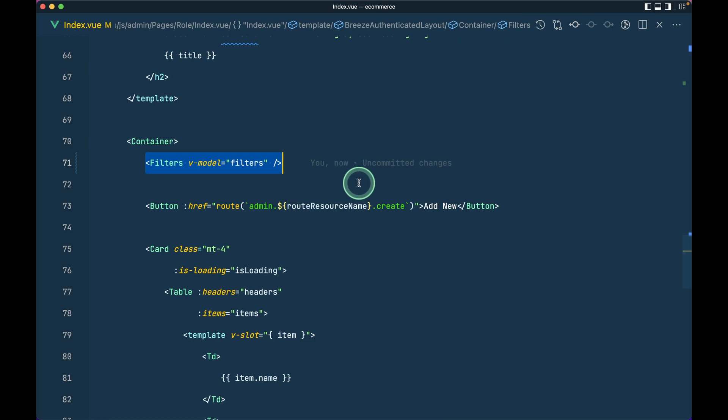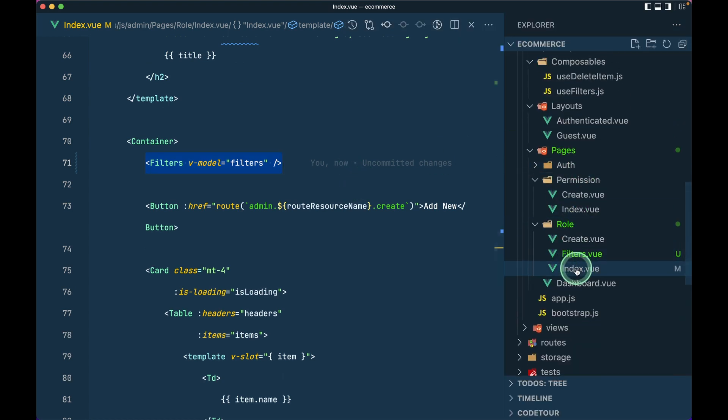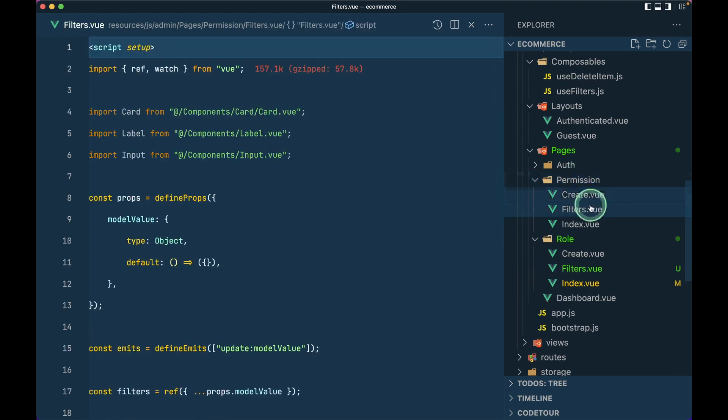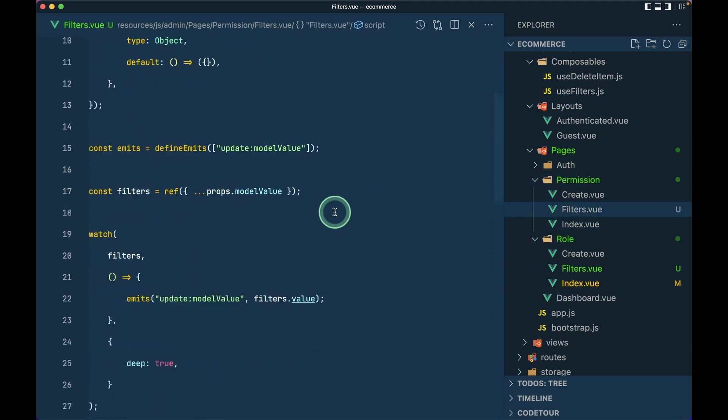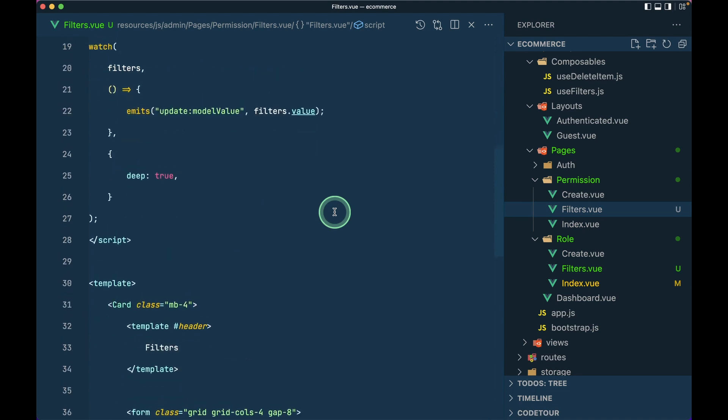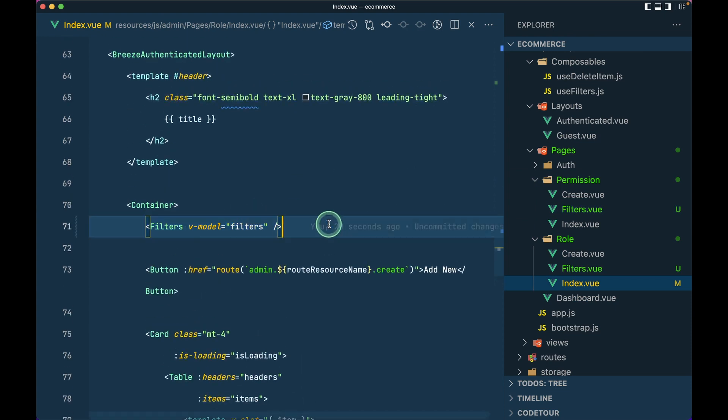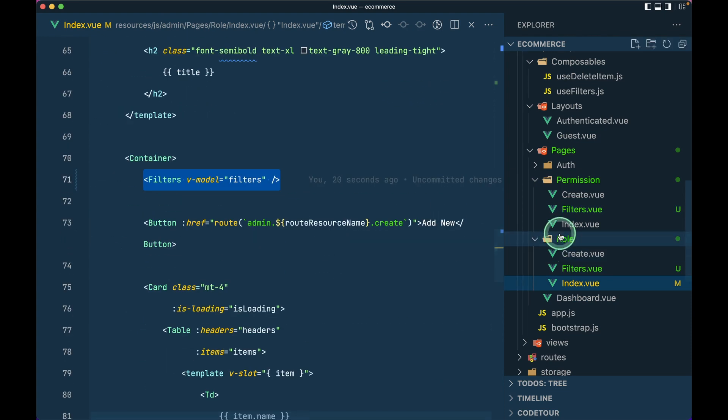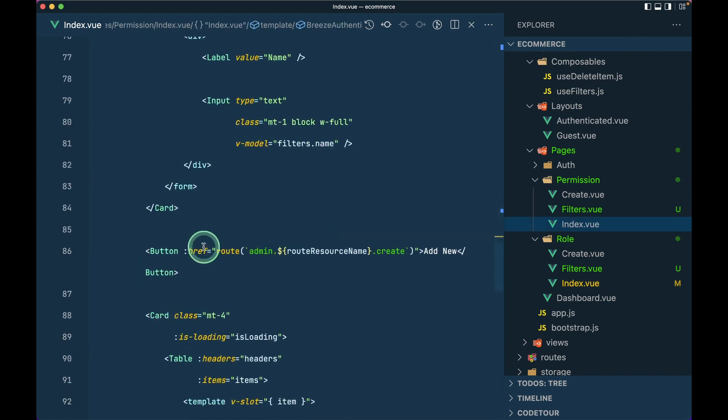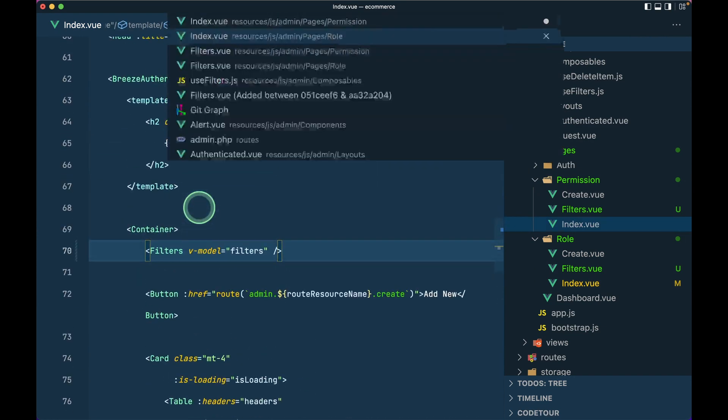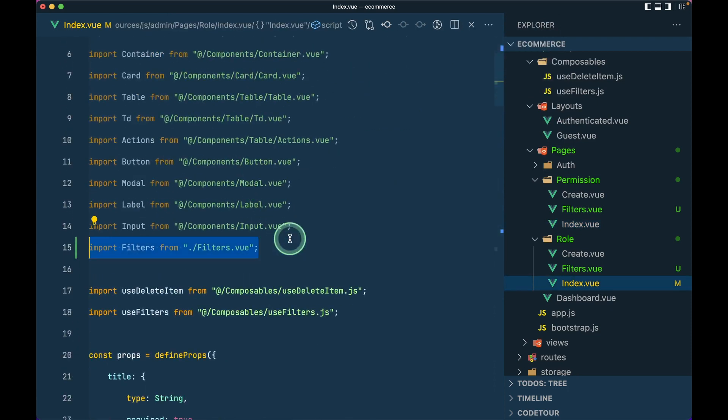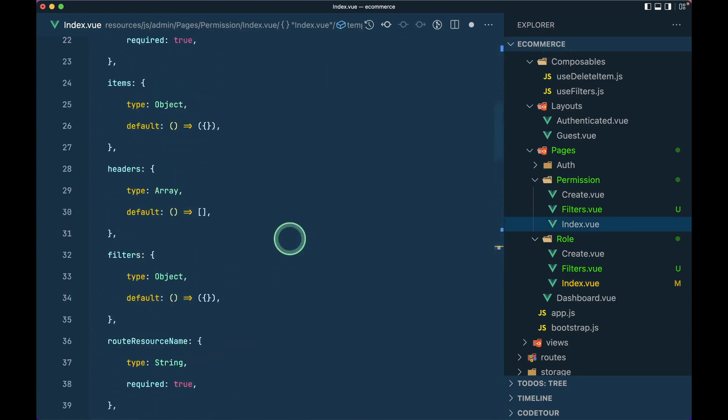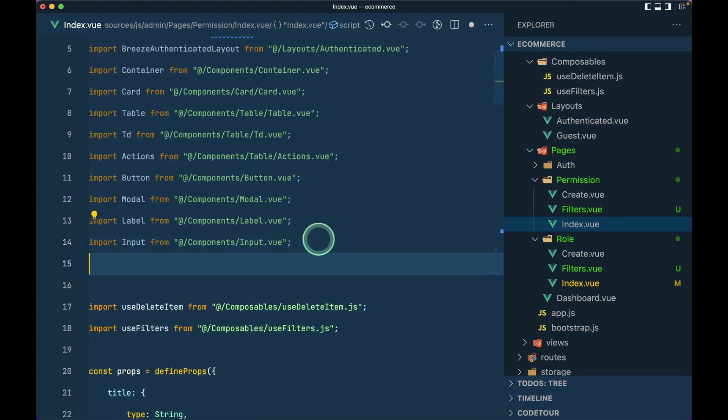Now let's also do the same thing for the permission. Let me copy this filters over here and paste it inside the permissions. I think everything is the same for the permission as well because the column name is also name. Now let me go here in the index of the role and copy this thing. I'll go here in the index and replace this with the filters and let me import these filters as well.